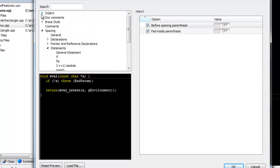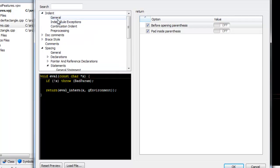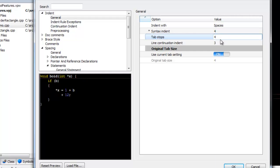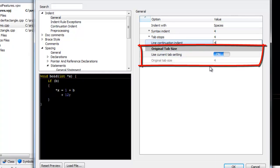First, we'll go to Indent, General, because this is usually one of the first changes you want to make. We're going to set Indent to 4, so we want to set the Syntax Indent, Tab Stops, and Line Continuation as well. Use the original tab size if the file has hard tab characters and you want to change the indent level.